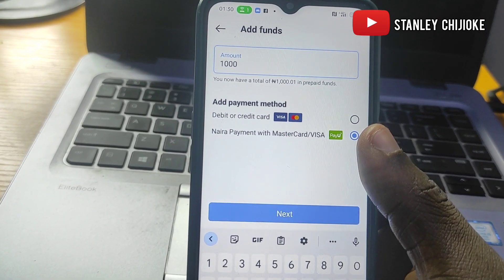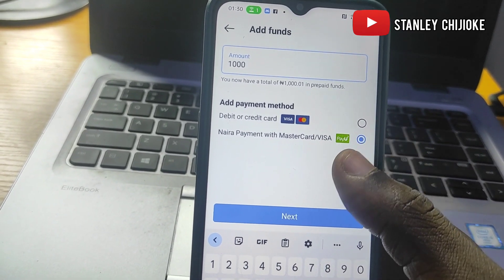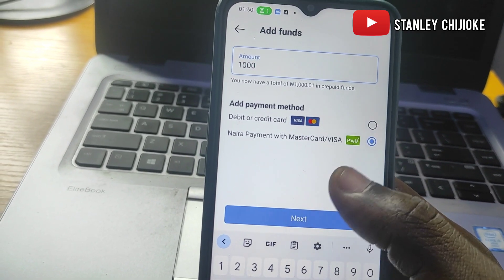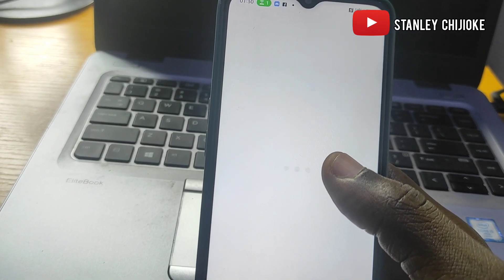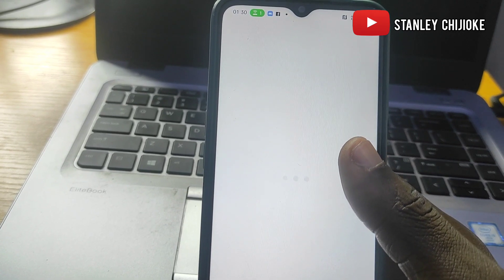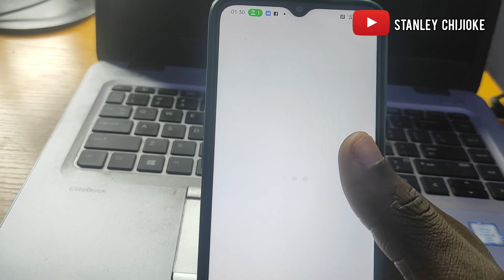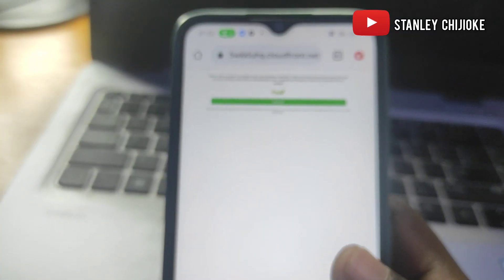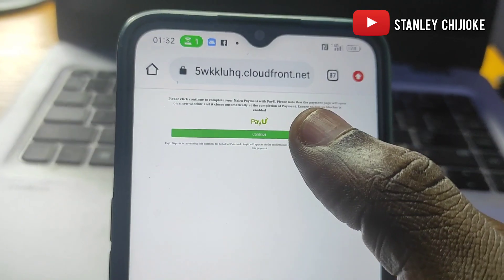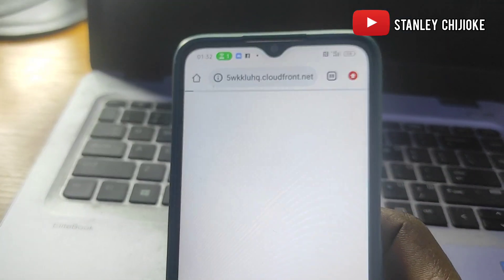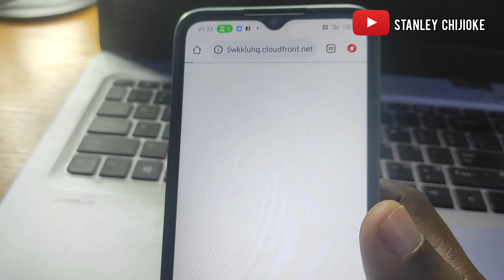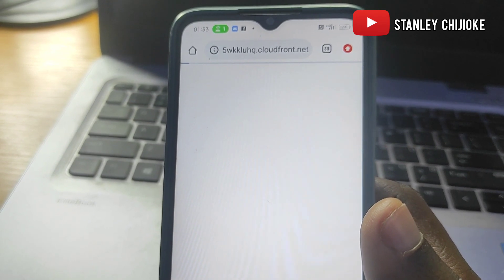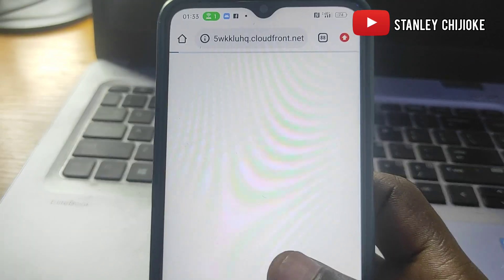Remember, any payment method you pick here will be the method used for this account permanently — you can't change it. So make sure you make the right choice. Now I'm going to click Next. On this next option we'll be given some details to fill in. We'll be brought to a page where you click Continue, and then it takes us to the next page where we have to fill in our card details. I'll blur the page so I can input my card details.